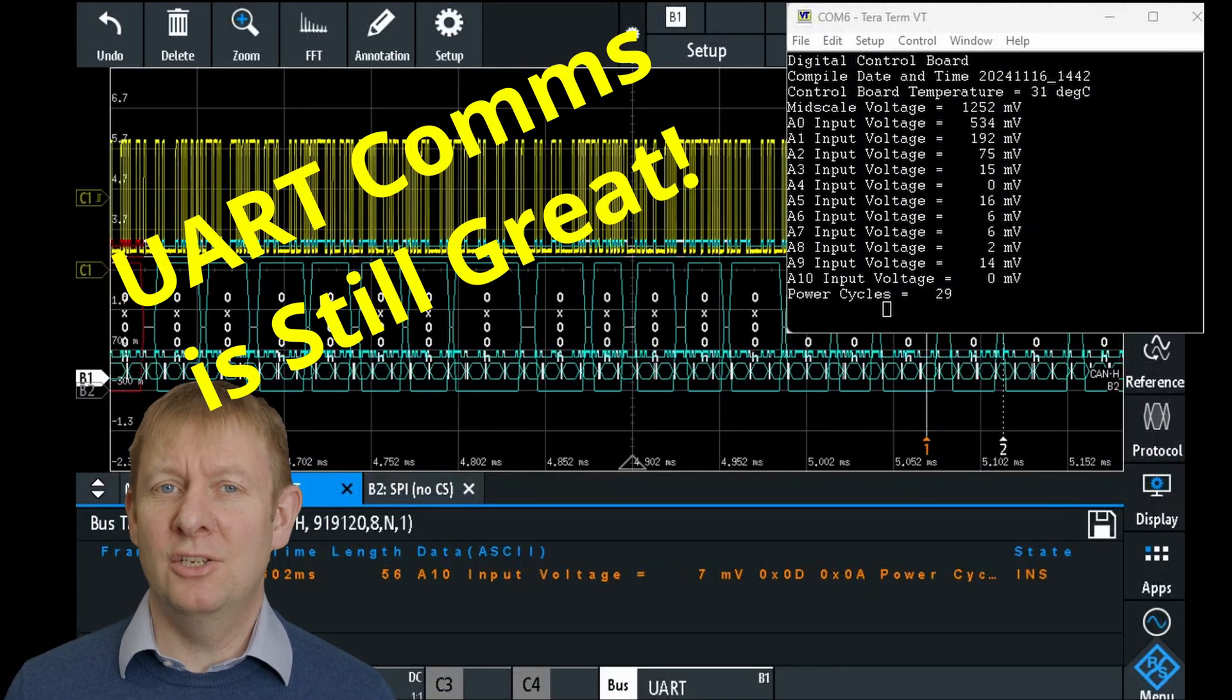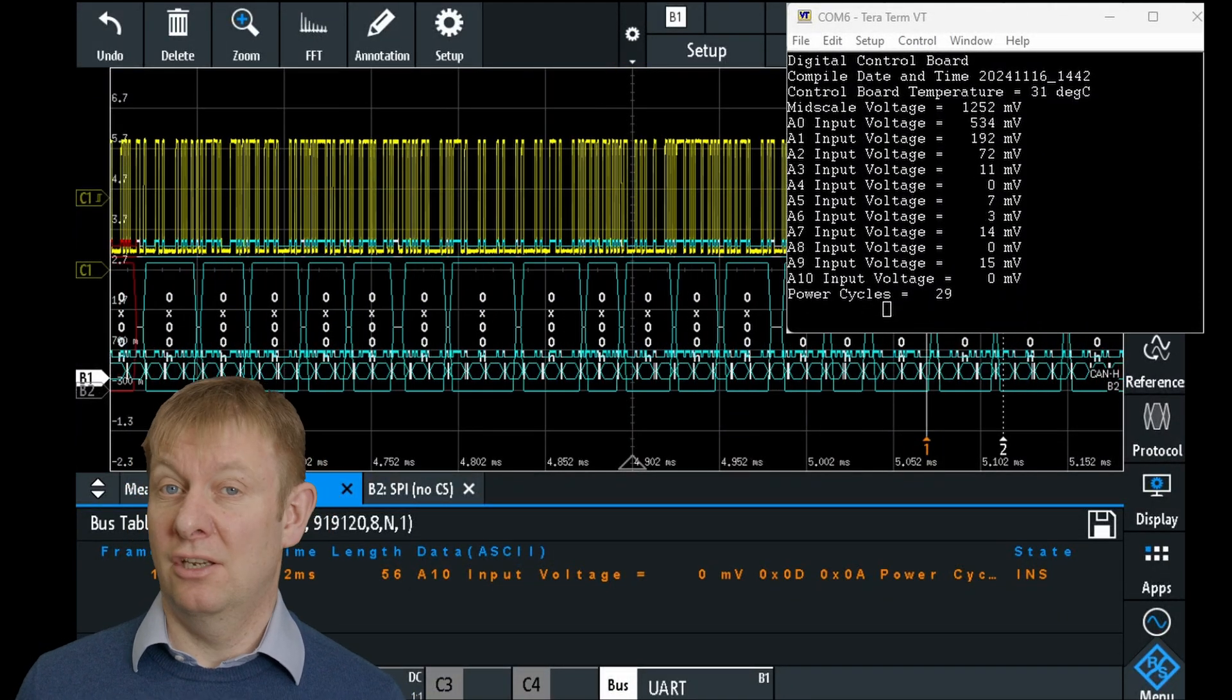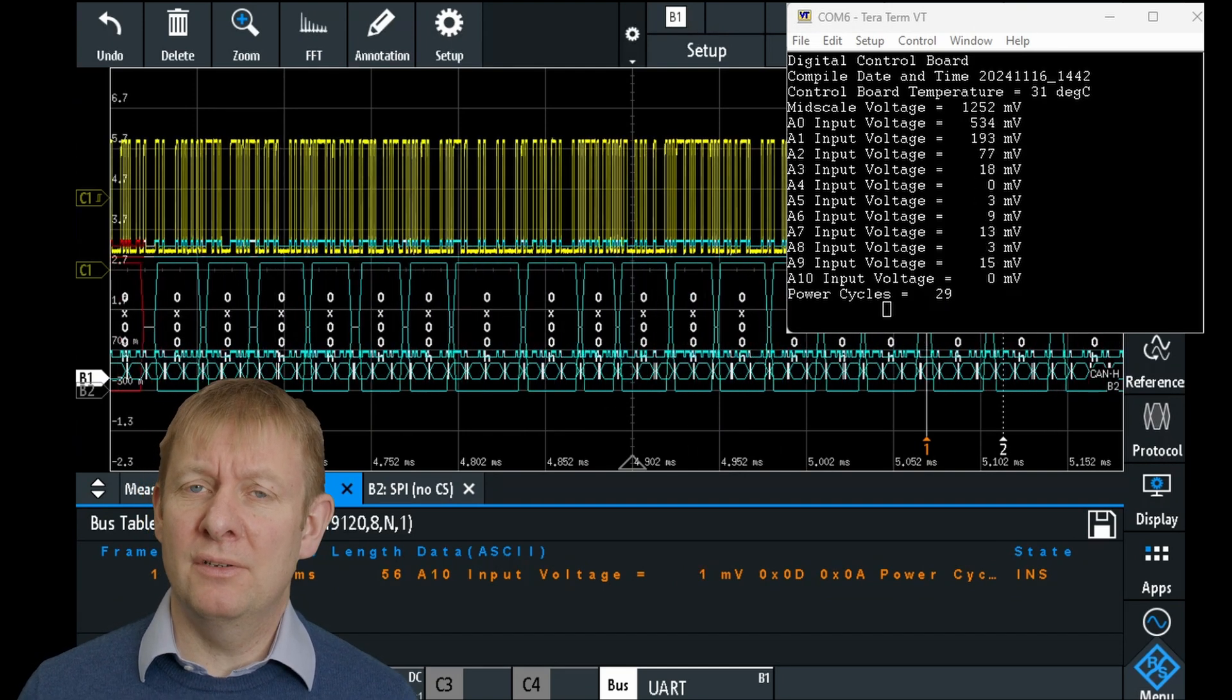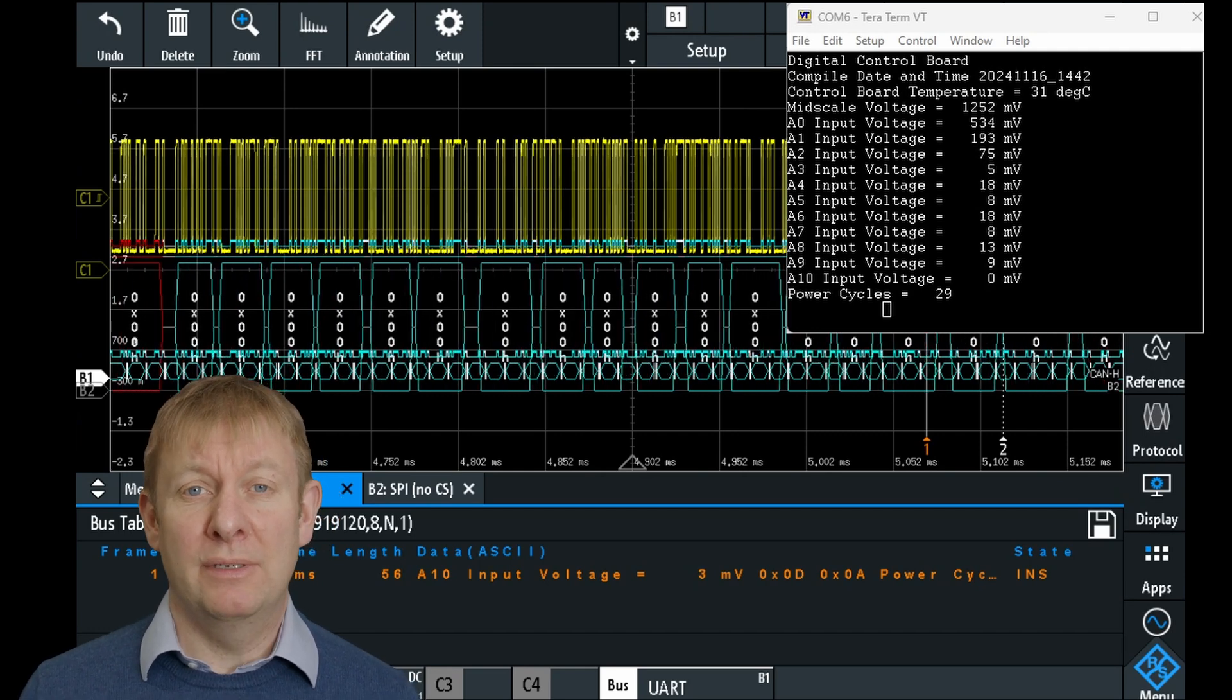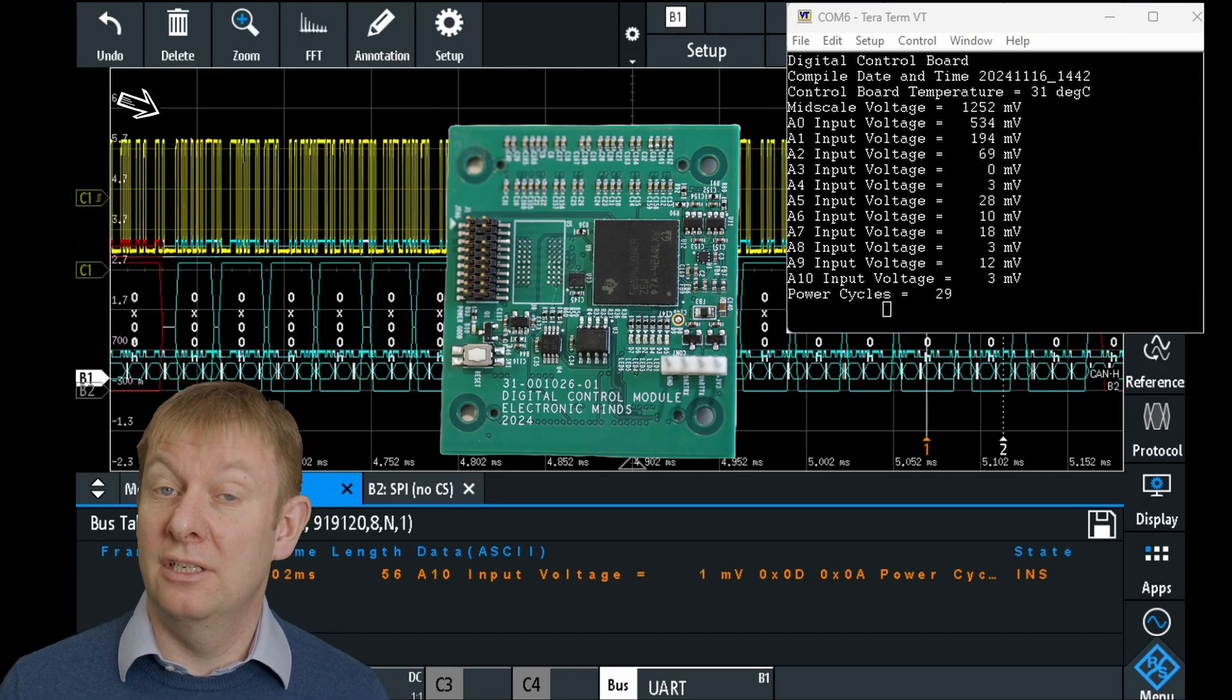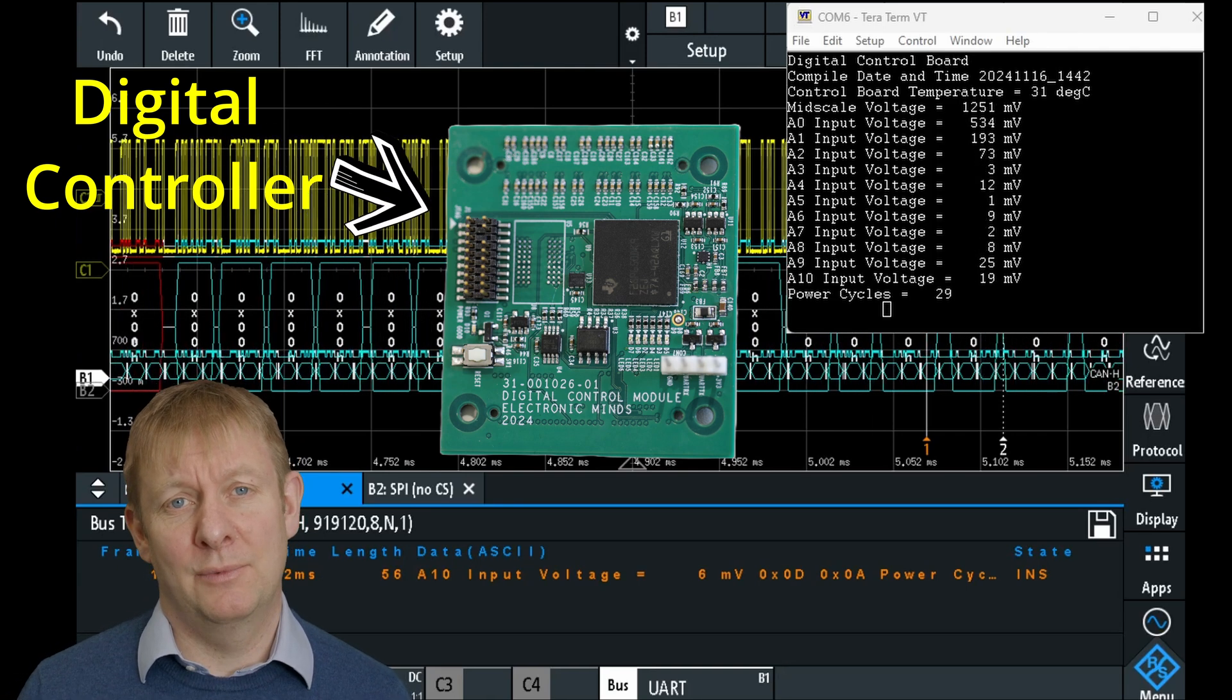The UART communication protocol has remained largely unchanged since the 1970s and remains as popular as ever in embedded systems. This protocol allows low-rate bi-directional information transfer between electronic systems, and we have used it in our latest Power Electronics digital control platform to send serial data to a terminal on a laptop.